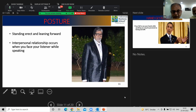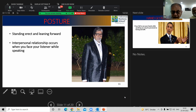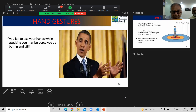Let's talk about posture. When you stand direct and lean forward, interpersonal relationships occur. You should face your listener while speaking — this is the perfect posture to maintain when you are talking. Regarding hand gestures, if you're standing and not using your hands, you may be perceived as boring and stiff. So it's recommended to use hand gestures so you can express whatever you're saying through your hands.